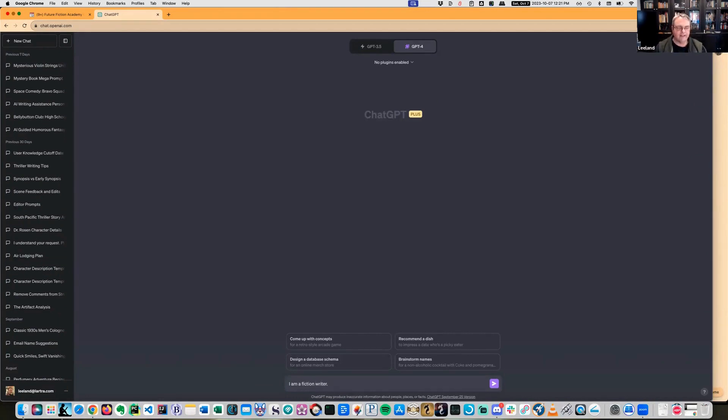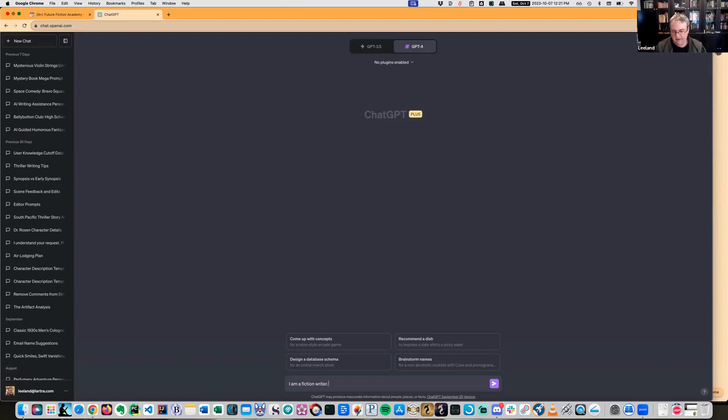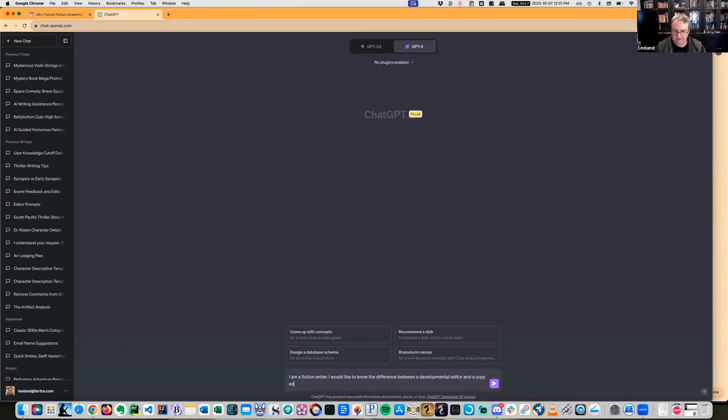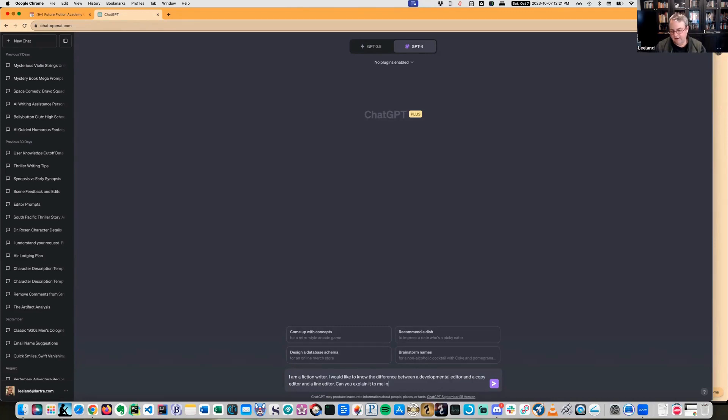That just kind of defines who you are, and that also will get the generative system into the right area of its training data. I would like to know the difference between a developmental editor and a copy editor and a line editor, and explain it to me in terms a teenager can understand.